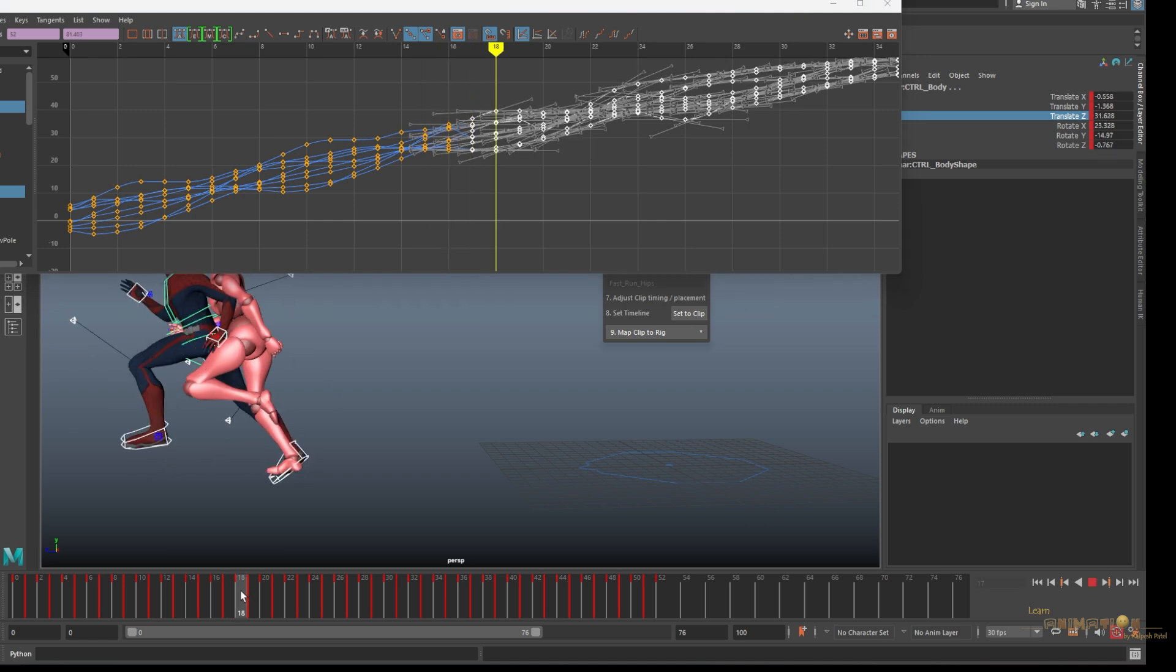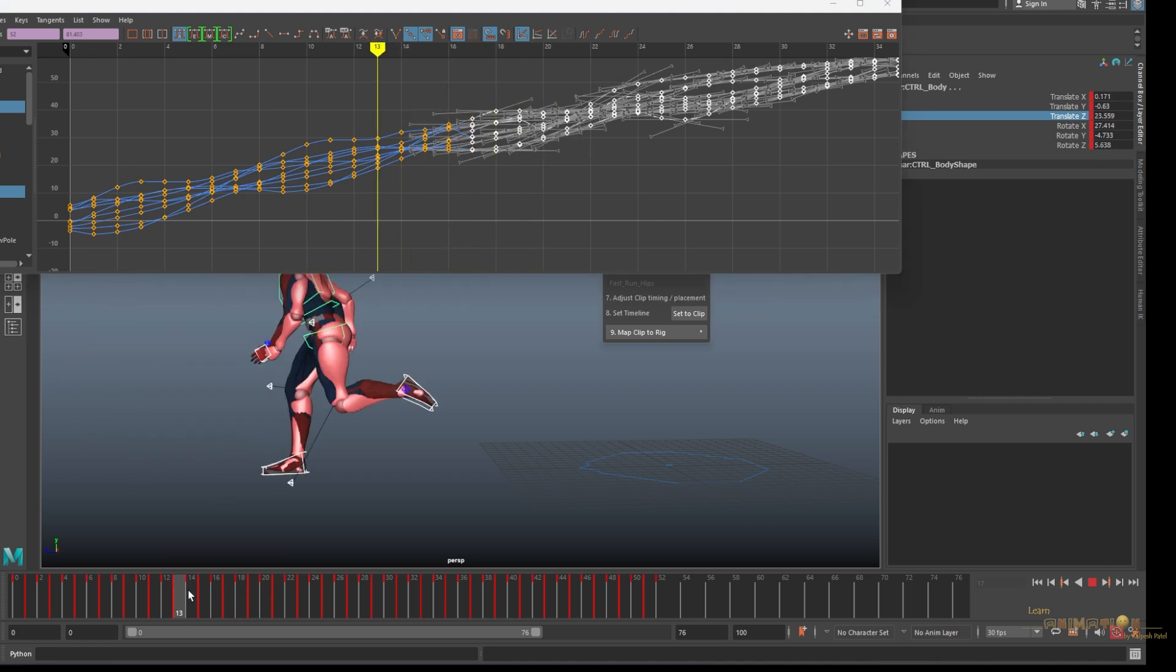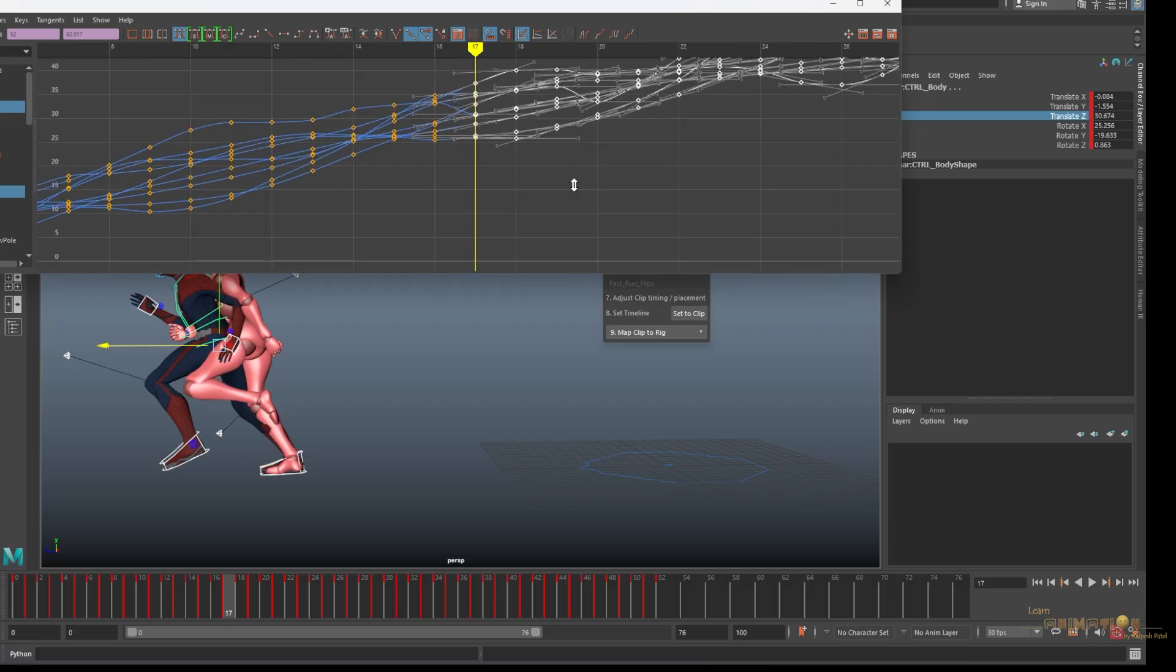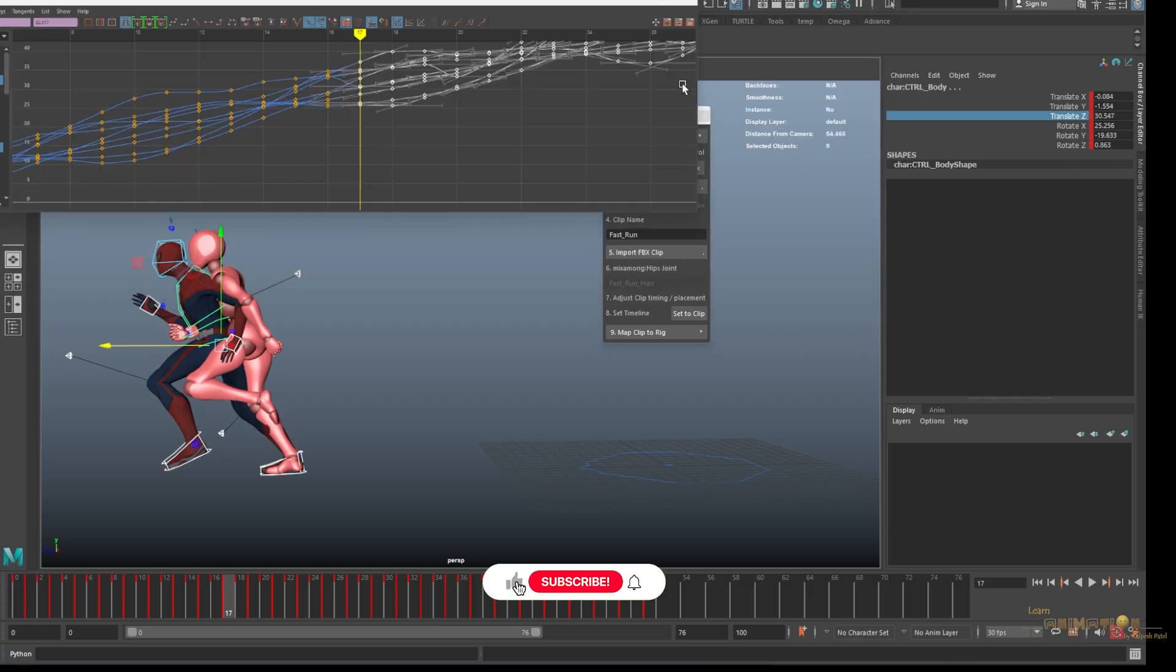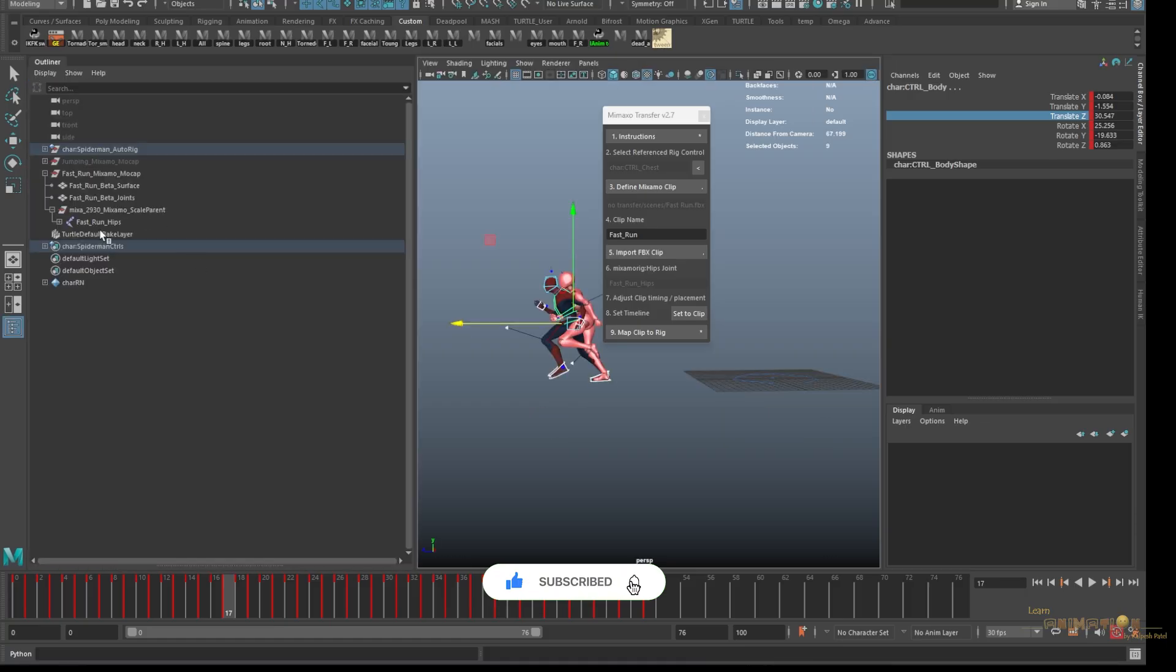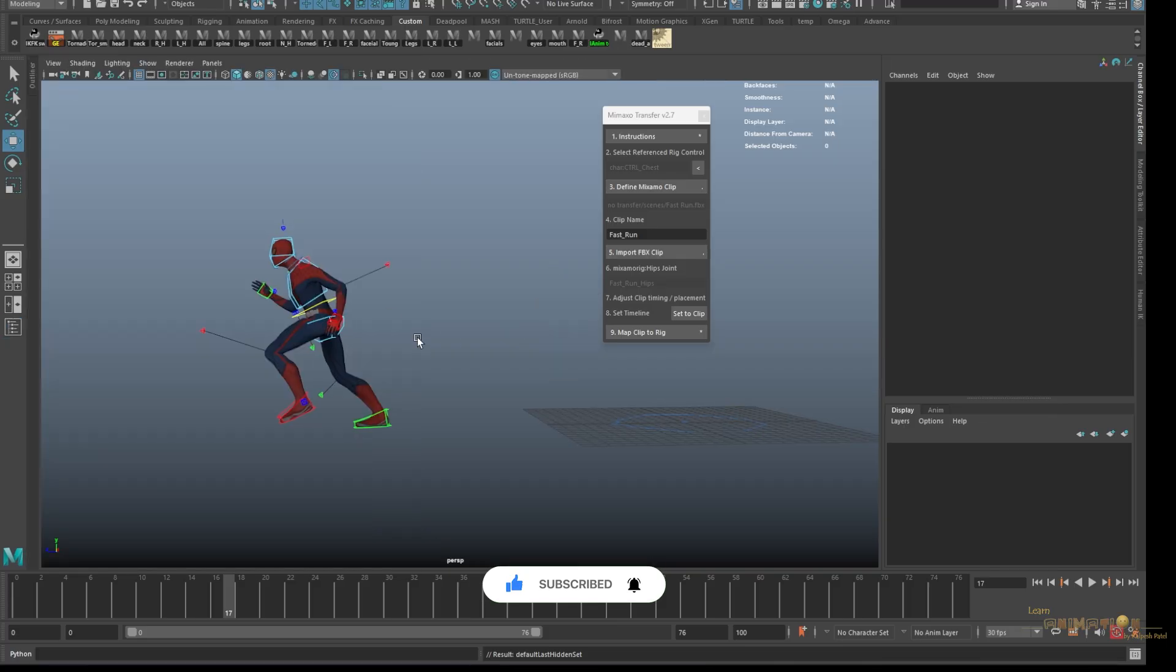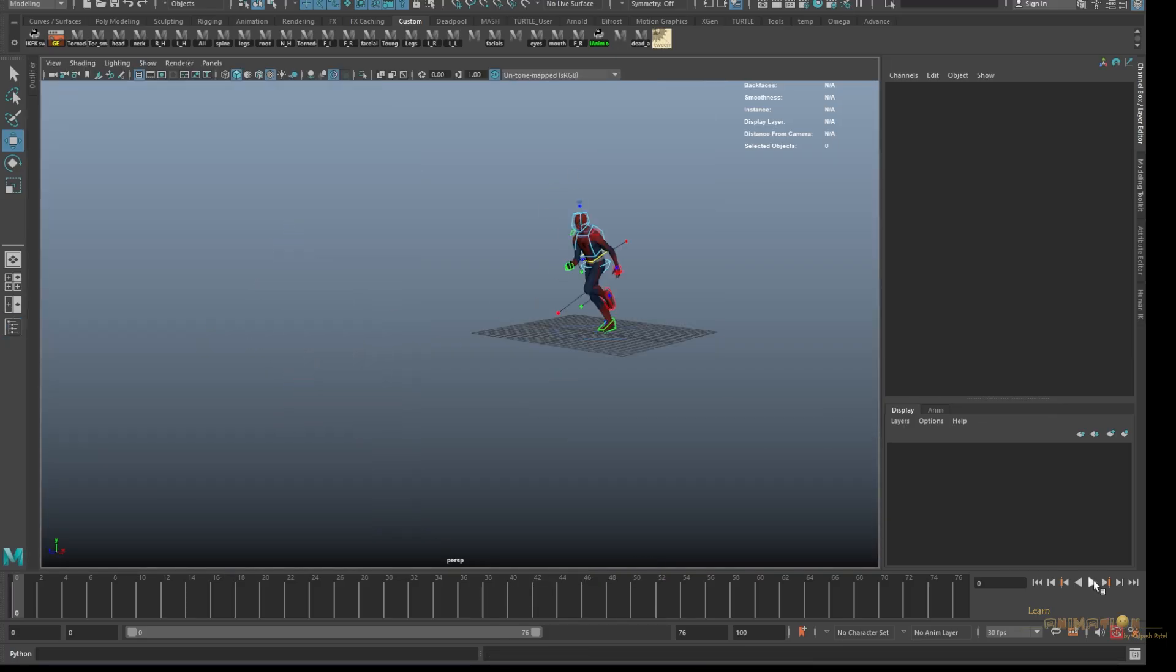Now you can see seamlessly it's matching. A little bit adjustment you have to refine the animation yourself after matching everything. Now you can just hide the Mixamo run and you can check your whole animation here.